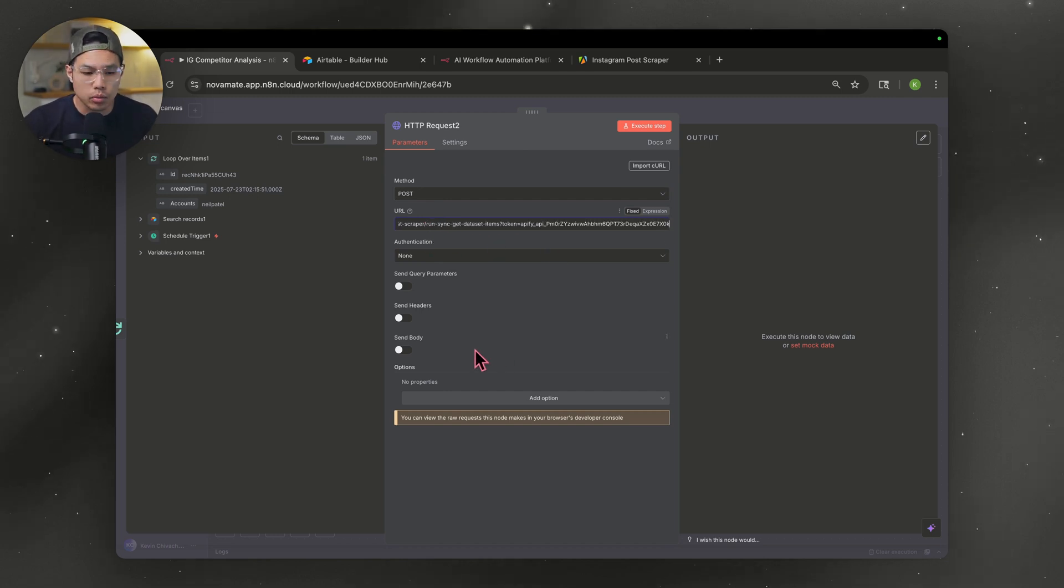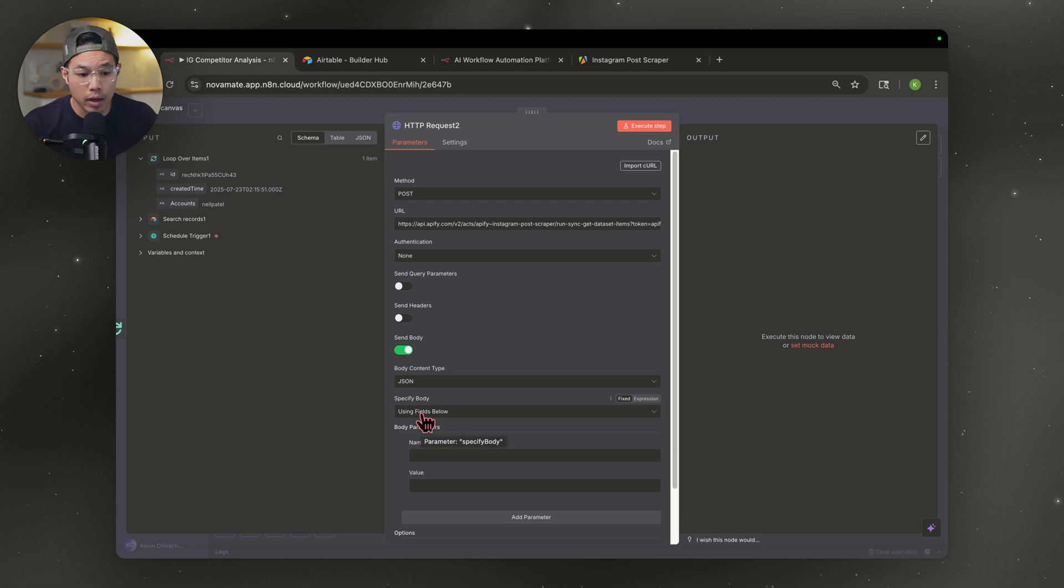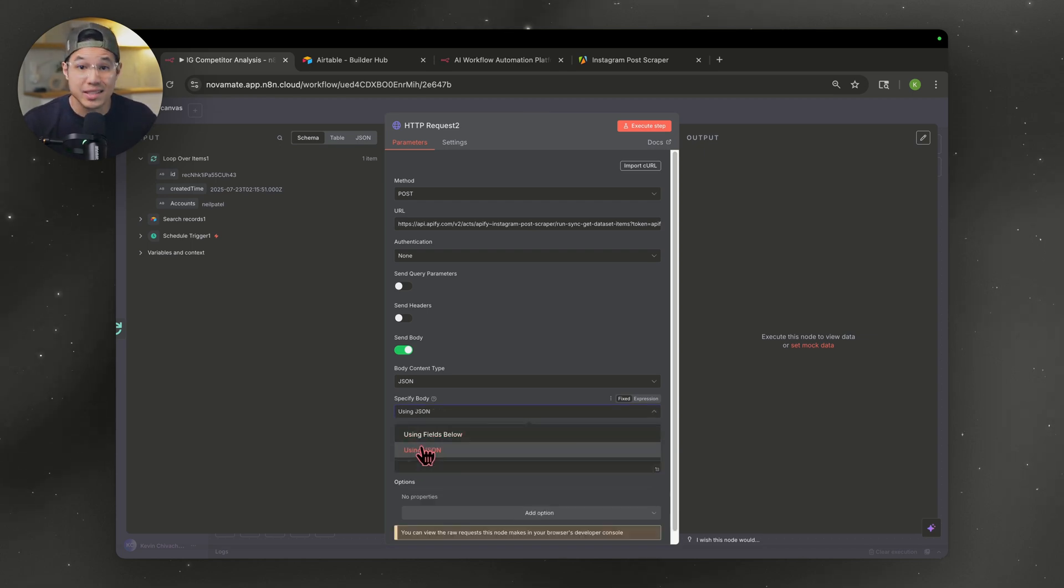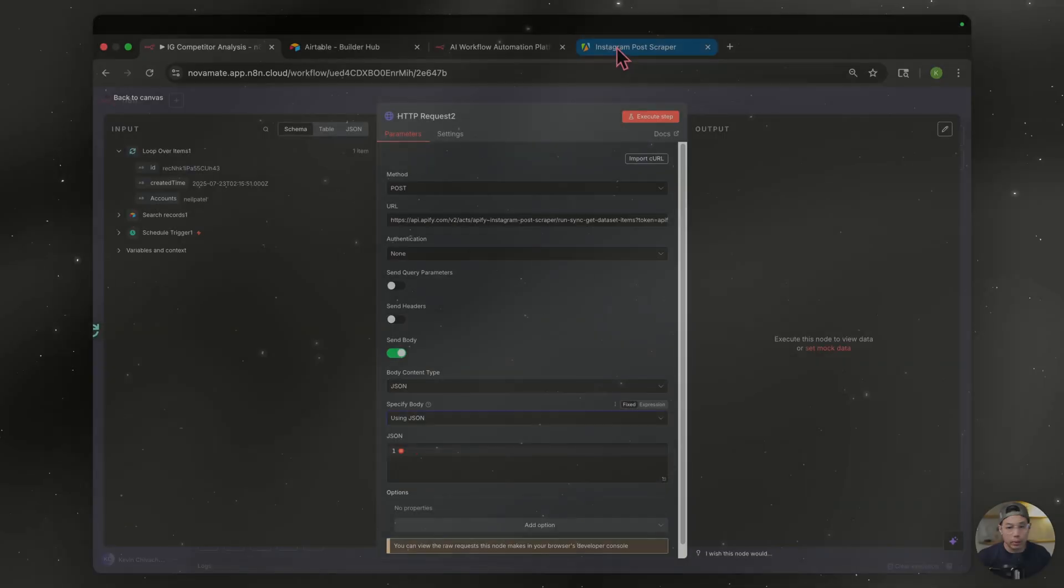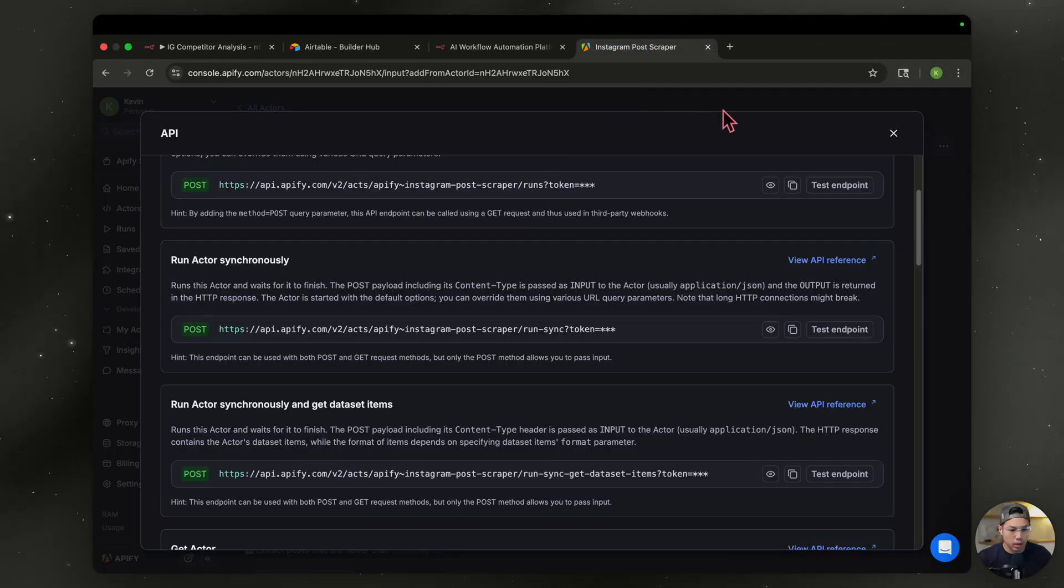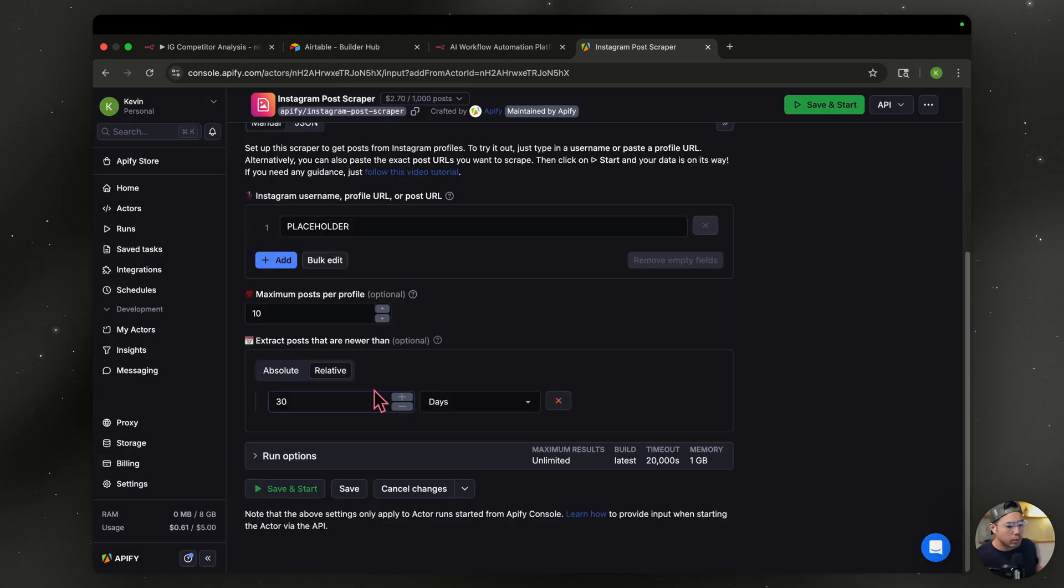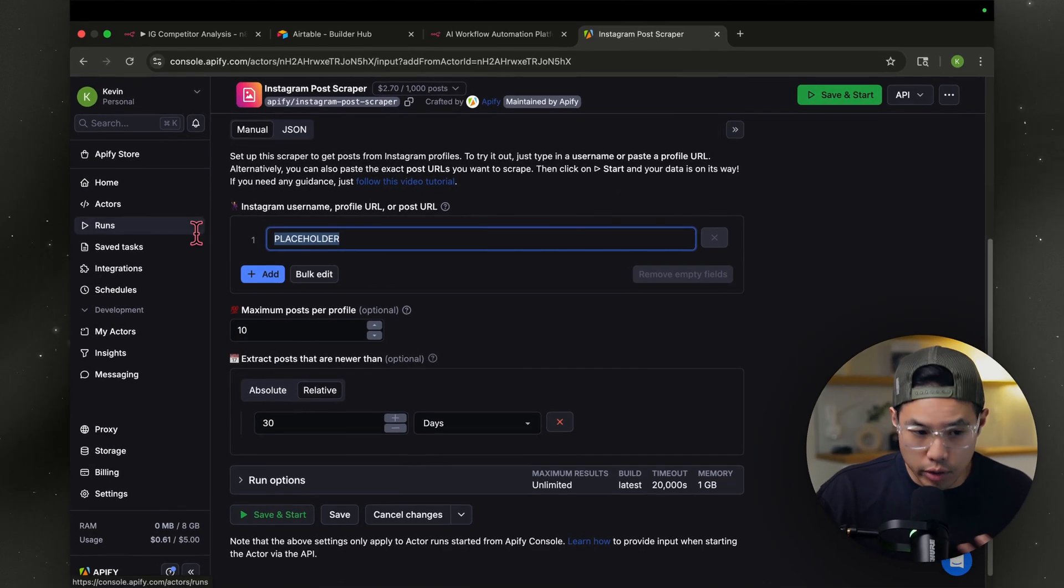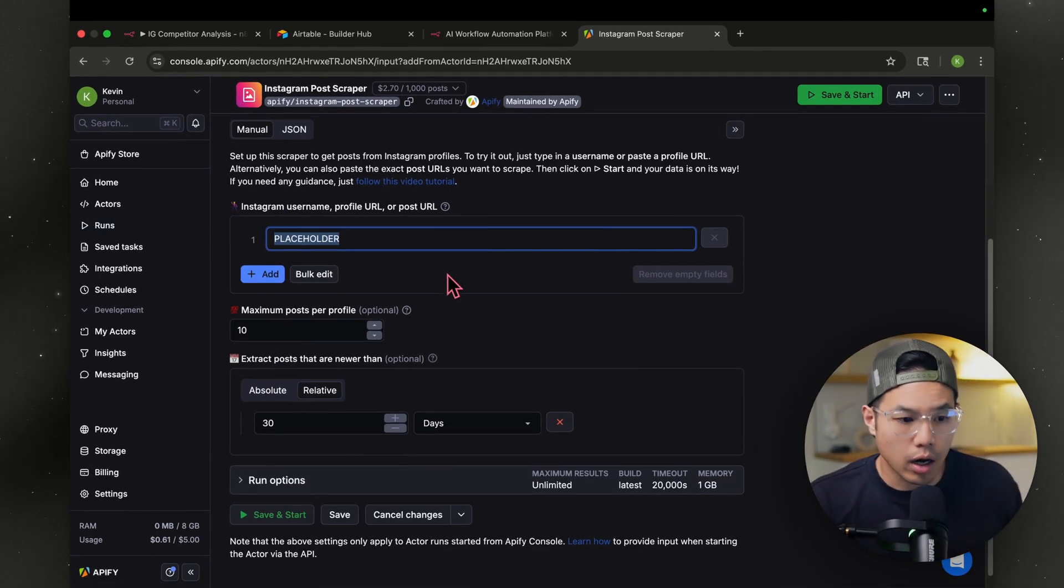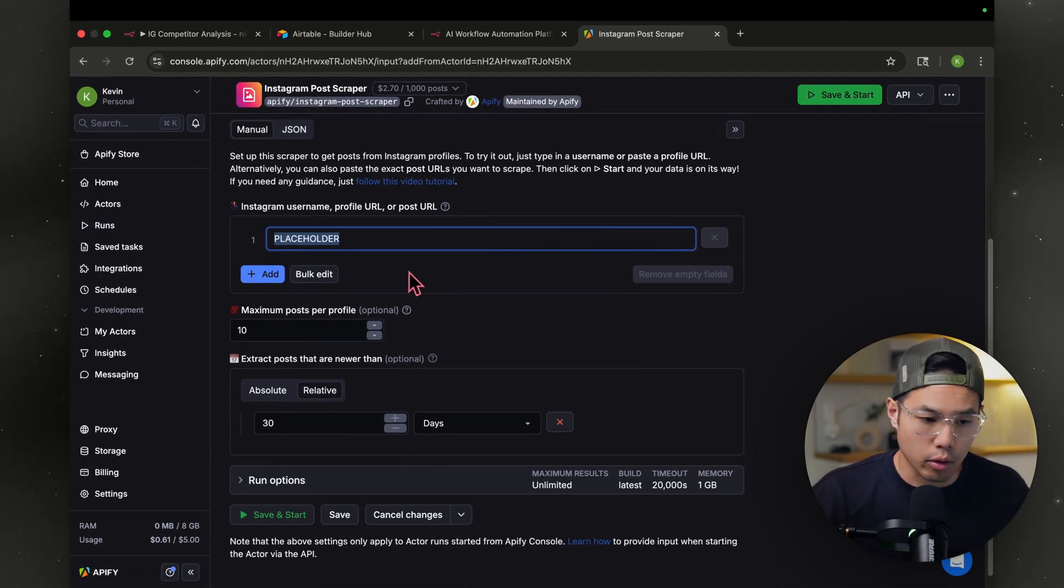The next thing we're going to do is we're going to send a body and then we're going to hover down to specify body. And we're going to change that to using JSON. Now we're going to hover back over to Apify and then we're going to go exit out of this and we're going to set what we want.